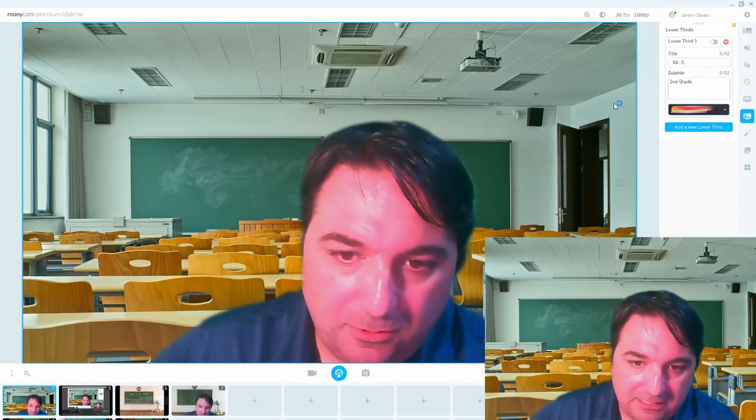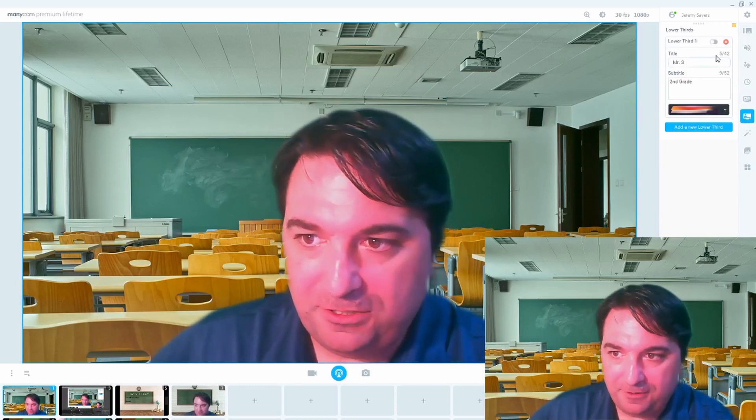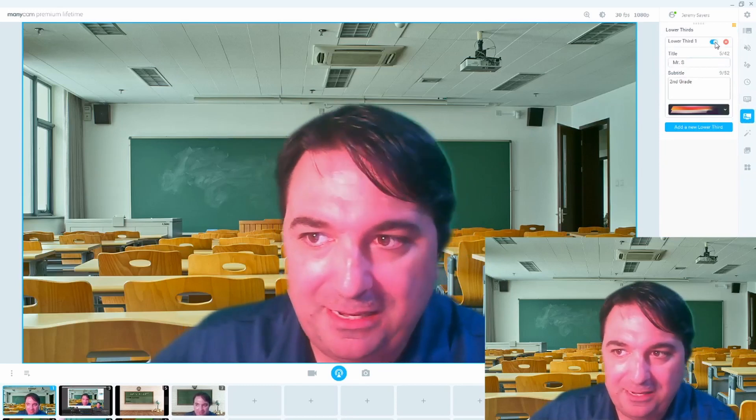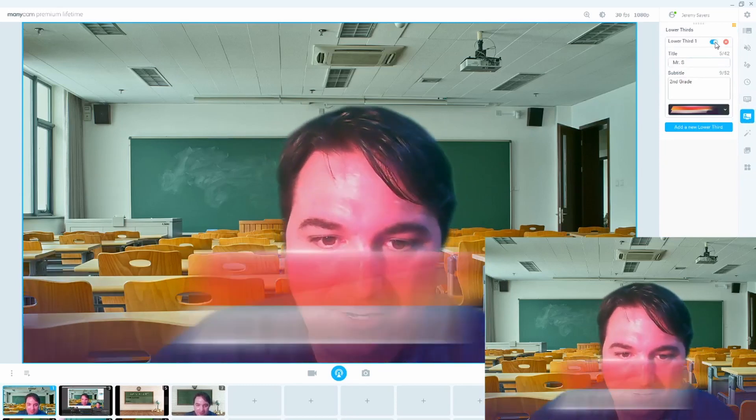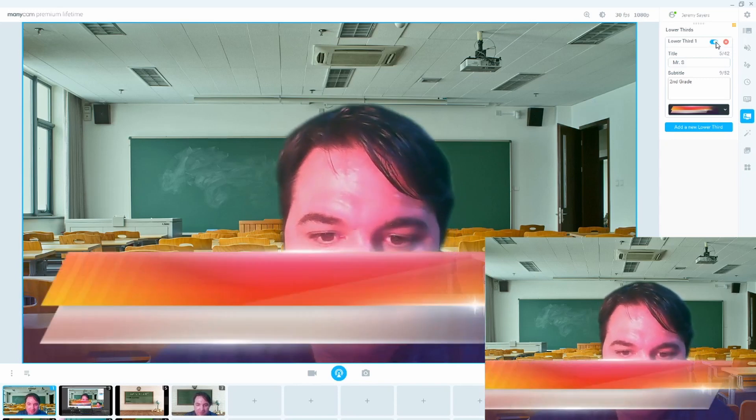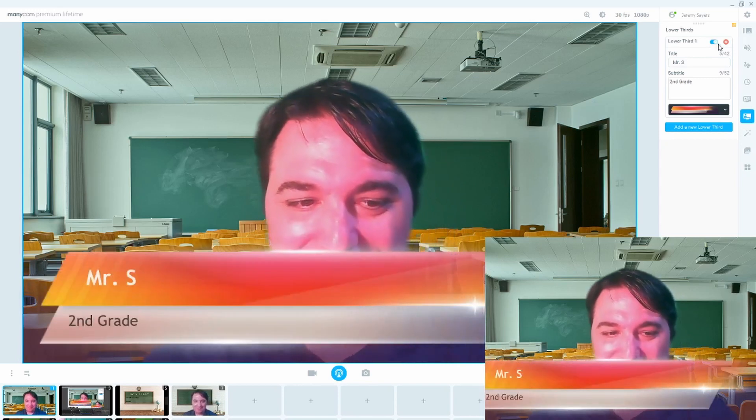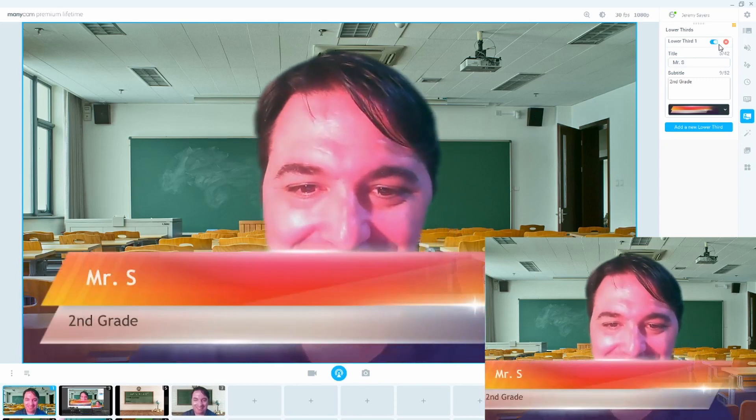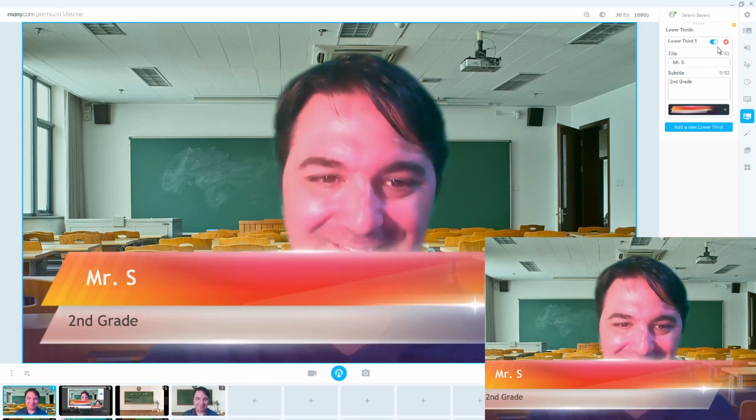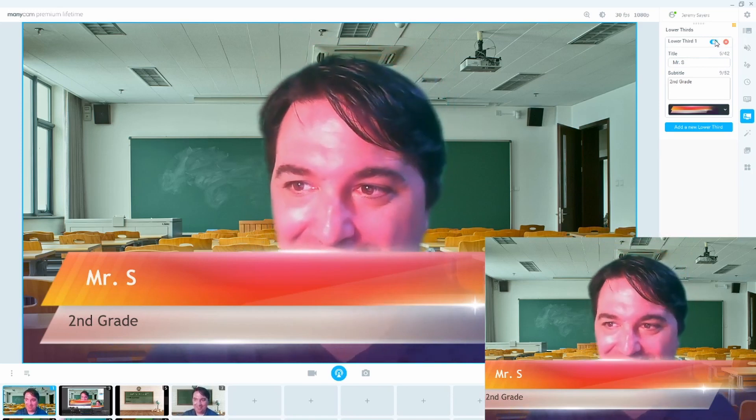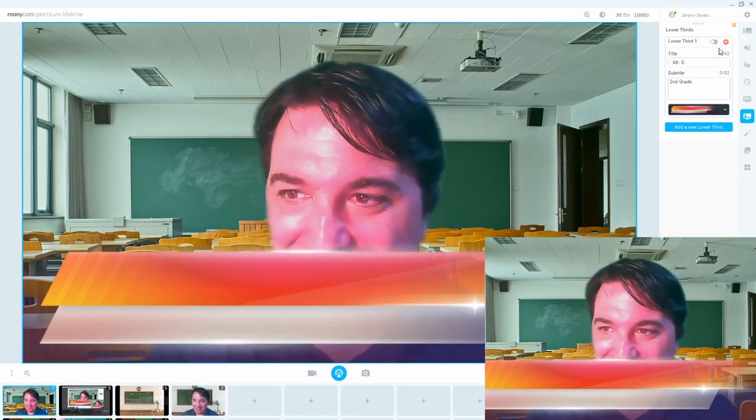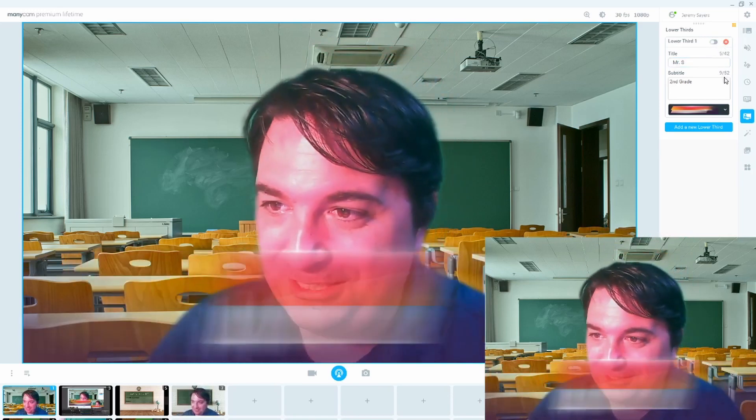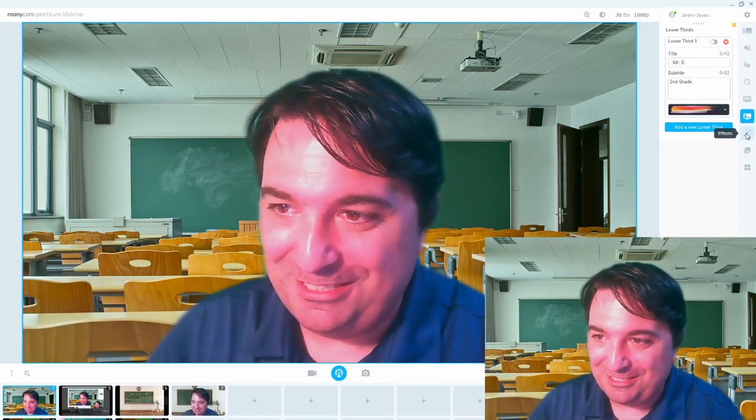I don't use this lower third function very much. Sometimes when I'm in a meeting, I'll have it on, but it covers too much real estate, as you can see. I mean, I have to like, however, it's something that I think other teachers might be interested in using.